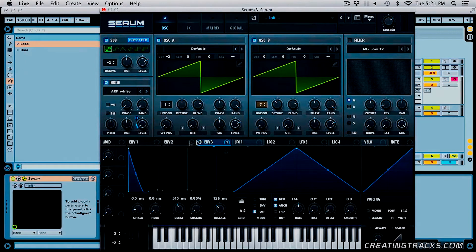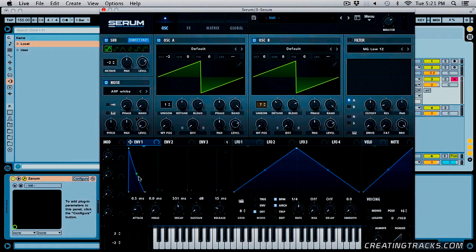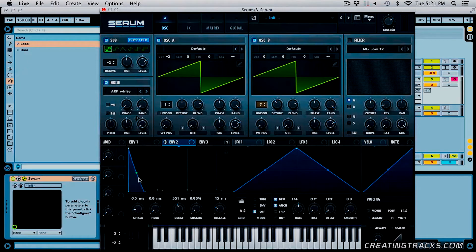Then we can go and shape our first envelope, which is our main sound. Click and drag this down and pretty much do the same thing we did with the third one — click and drag that up, increase the release a bit, and that's our main sound. And then the second envelope, we'll do the same thing and increase the release.